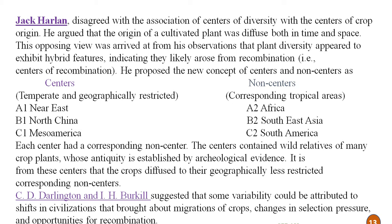According to Harlan, centers are temperate and geographically restricted areas, while non-centers correspond to tropical areas. For example, the Near East is a center and Africa is its non-center; North China is a center and Southeast Asia is its non-center; and Mesoamerica is a center while South America is its non-center. Each center has a corresponding non-center, and the center contains wild relatives of many crop plants whose antiquity is established by archaeological evidence. Crops diffused from these centers to their geographically less restricted corresponding non-centers.